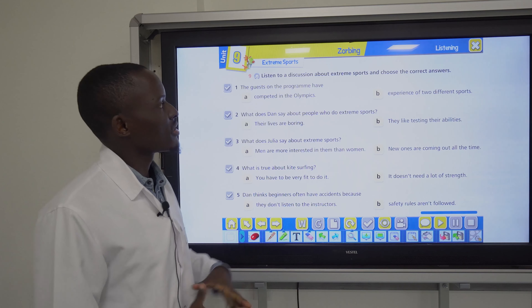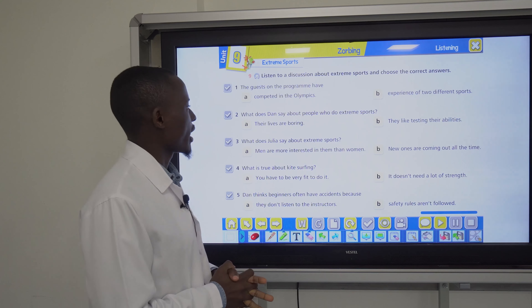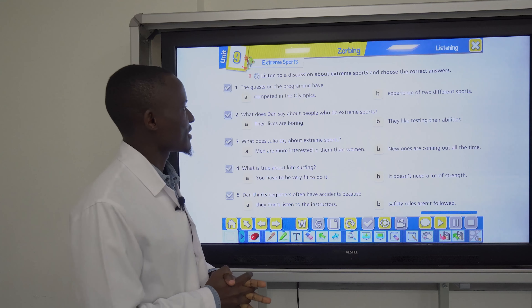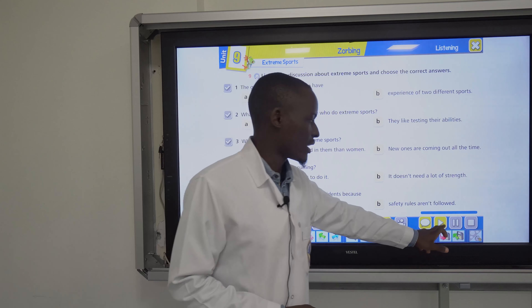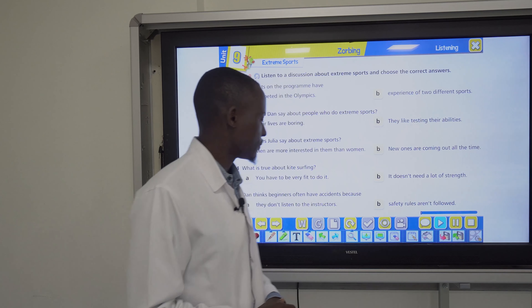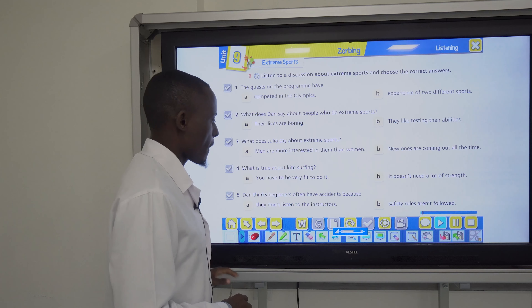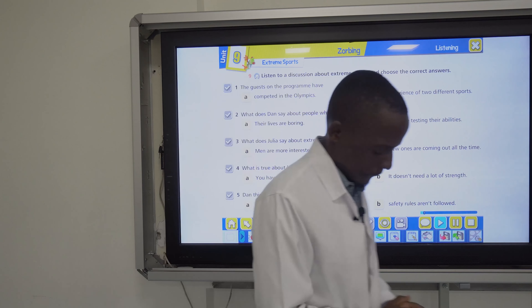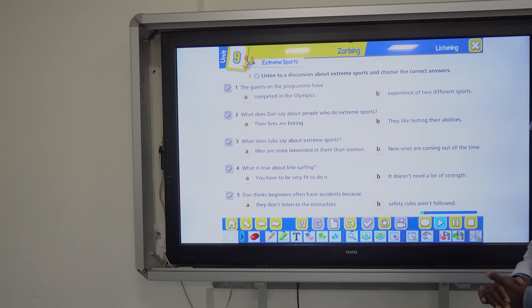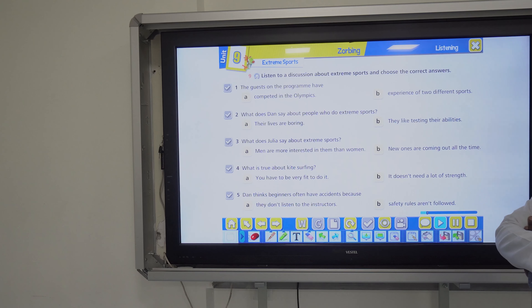Now we're going to listen to a discussion about extreme sports and choose the correct answers — either A or B.